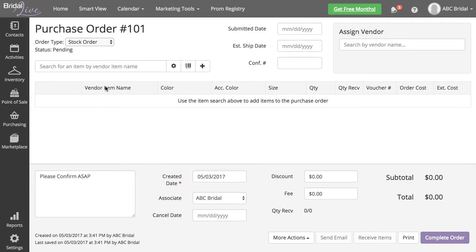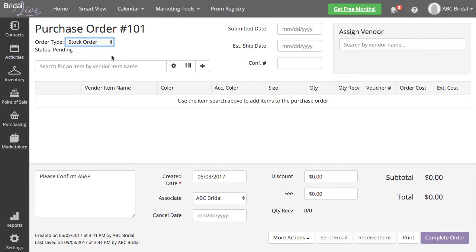You will notice at the top left, the order type is set to Stock Order. This is because the purchase order is not linked to any customer transactions.